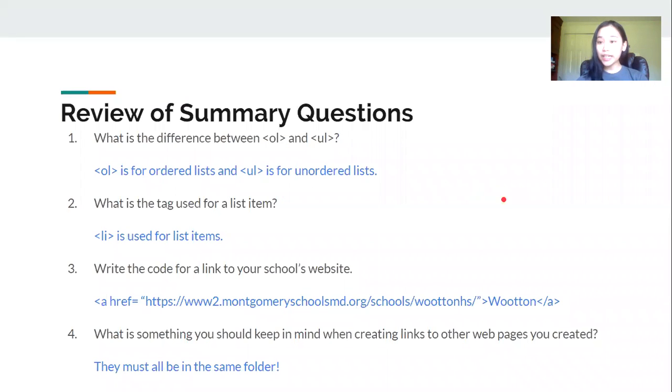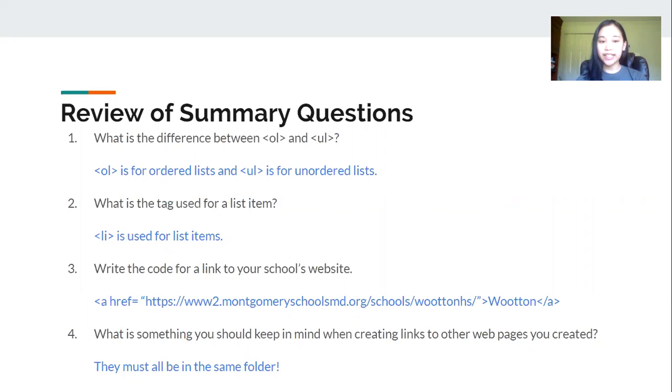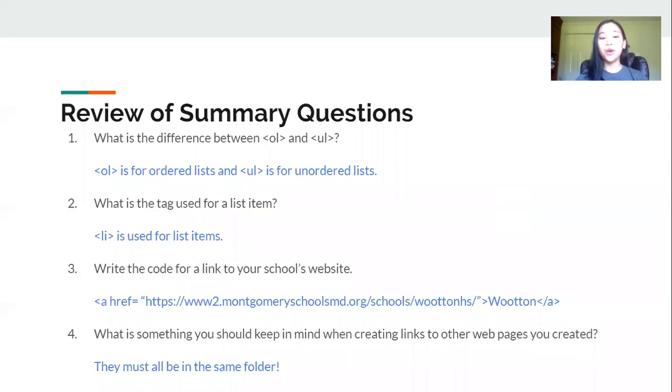Before we get started we're going to review the summary questions from the last video. So number one, what is the difference between OL and UL? The OL tag is used for ordered lists and the UL tag is used for unordered lists.